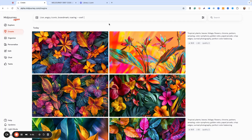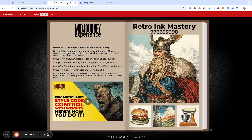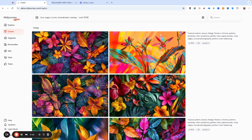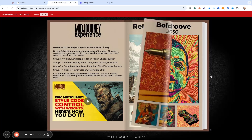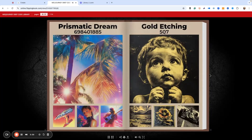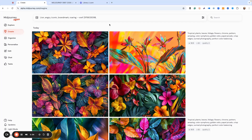We're going to pick some codes from our code library. Let's do this first one, just because it's on the first page: 976633098. So 976633098, comma. Now we're going to add another one that's completely different — this is going to give us some different looks. Let's get this gold etching look, which is style code 507. So we type in 507 with a comma.